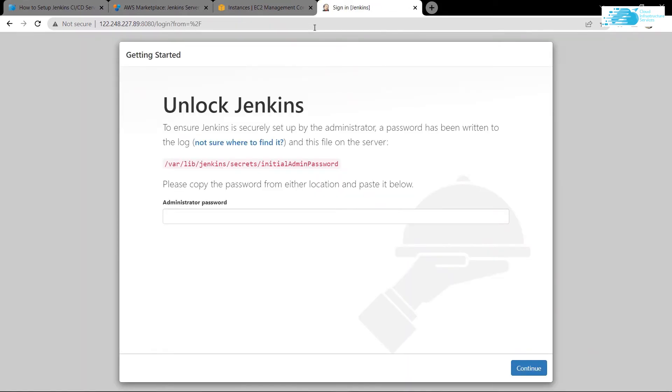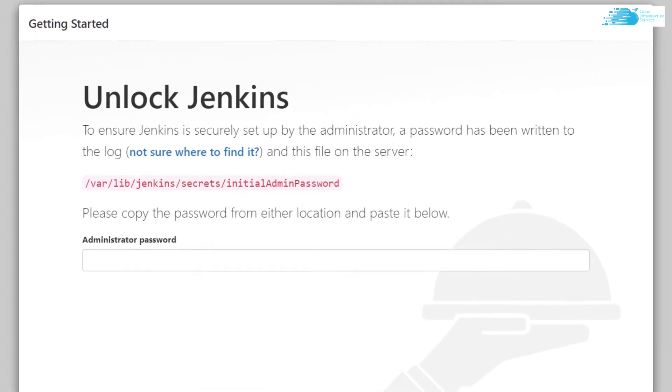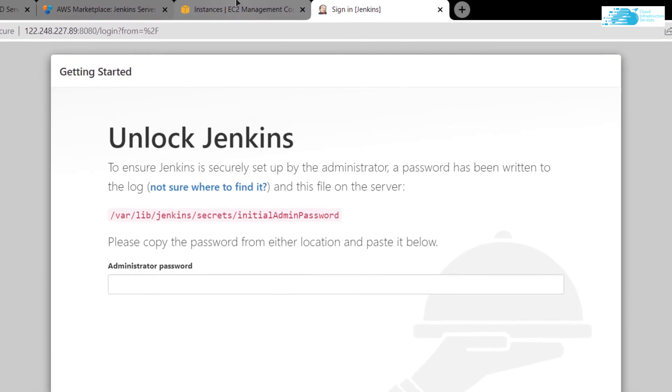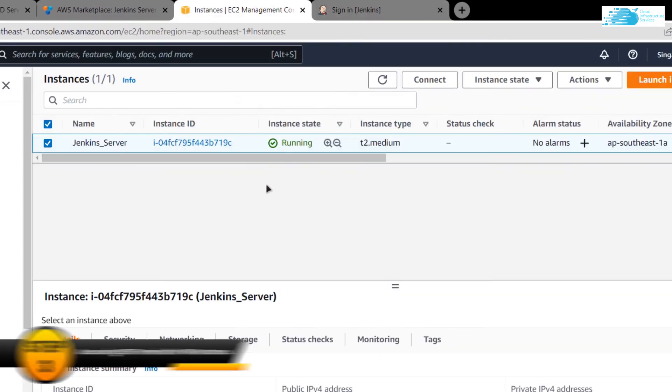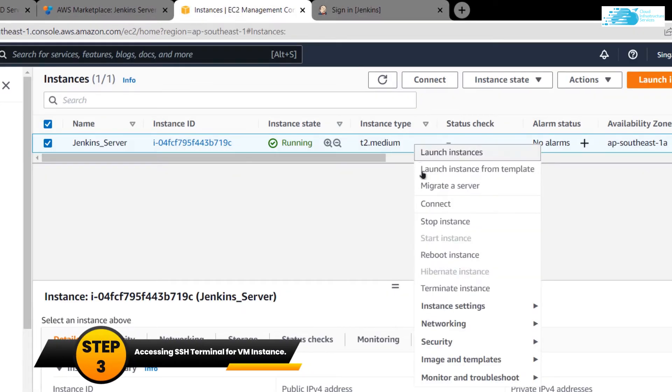Now you are taken to this page where you can see that Jenkins is locked. To unlock this, you need to open up this file and get the password from that file. To access this file, we need to open a new SSH terminal. Go back to your EC2 management console, right click on your virtual machine, and click on connect.